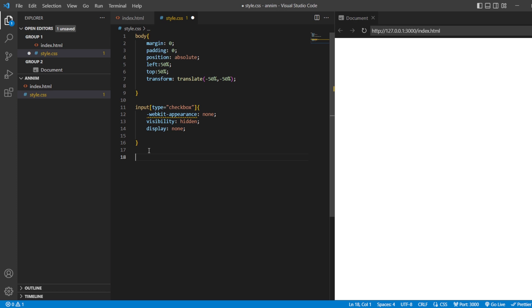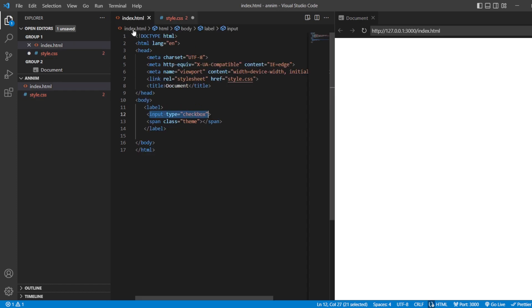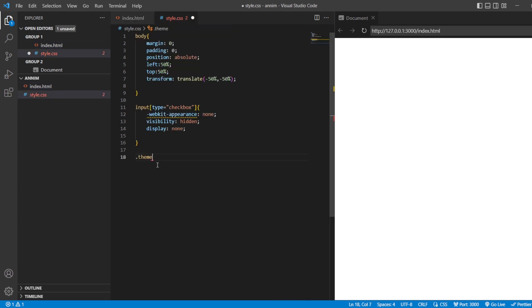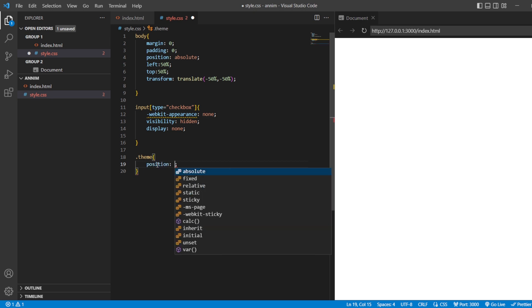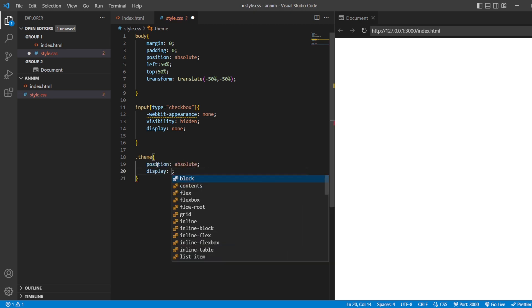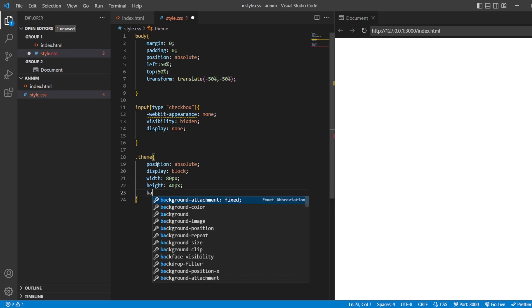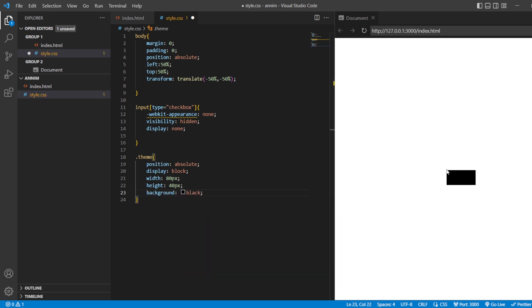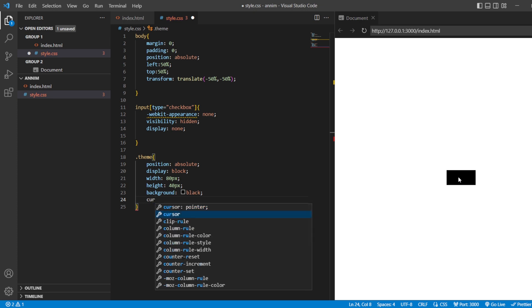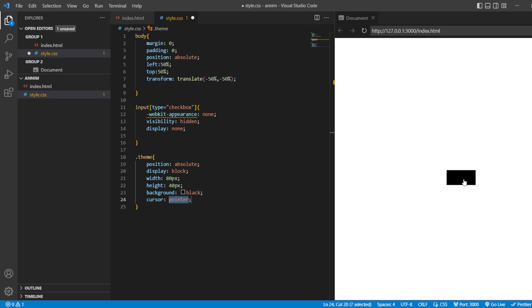Now let's design the customized checkbox or toggle button. I'm going to use the span class 'theme' that I used in the HTML. The position will be absolute, display block. The width of this checkbox should be about 80 pixels and the height about 40 pixels. I'll give the background as black — now you can see the checkbox. For cursor, whenever you hover on this box it should change to a pointer.